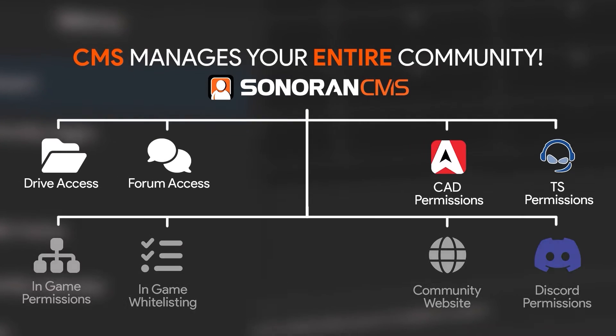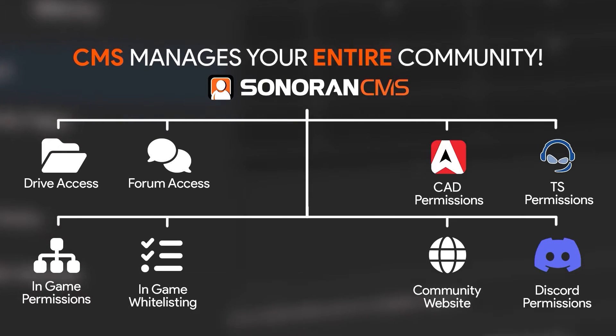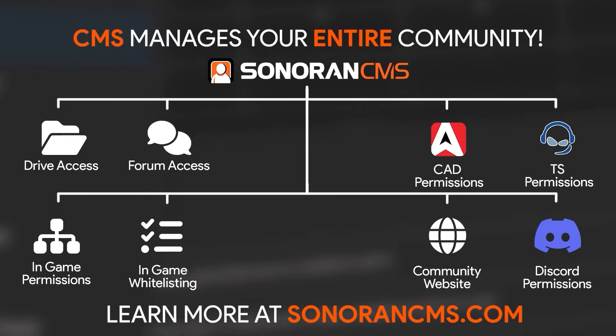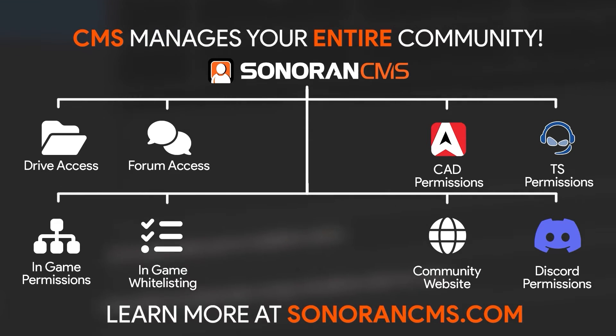Sonoran CMS manages your entire community for free. Learn more at SonoranCMS.com.